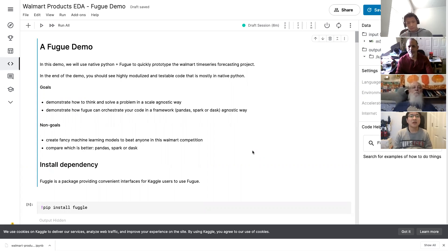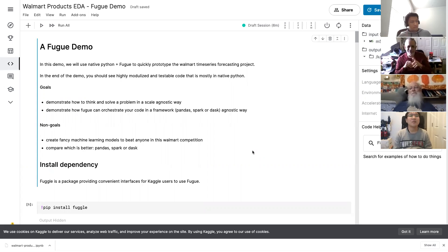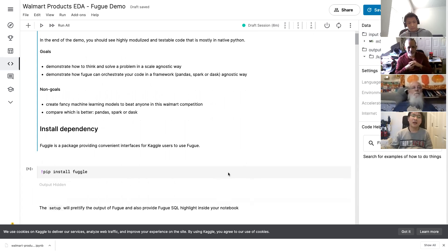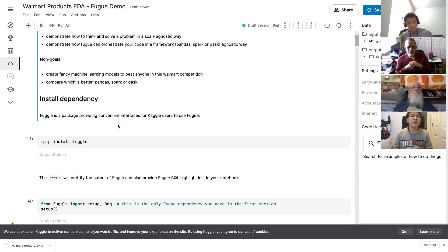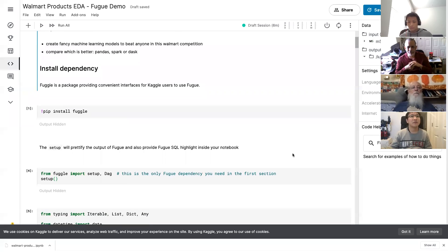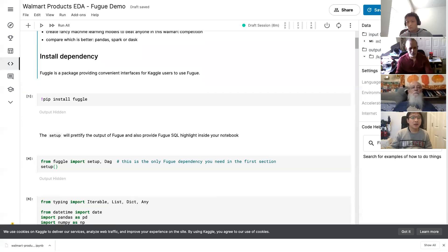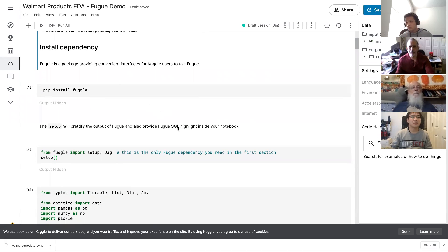In this demo, we don't want to create a perfect model to beat anyone, and it's not a place to compare Pandas, Spark, or Dask — because with Fugue, you can choose any of them. So let's start. First, let's install Fugue. Fugue is a package providing a convenient interface for Kaggle users. If you are on the notebook, you can run it in real time. I have already finished the installation, so I will skip this step.